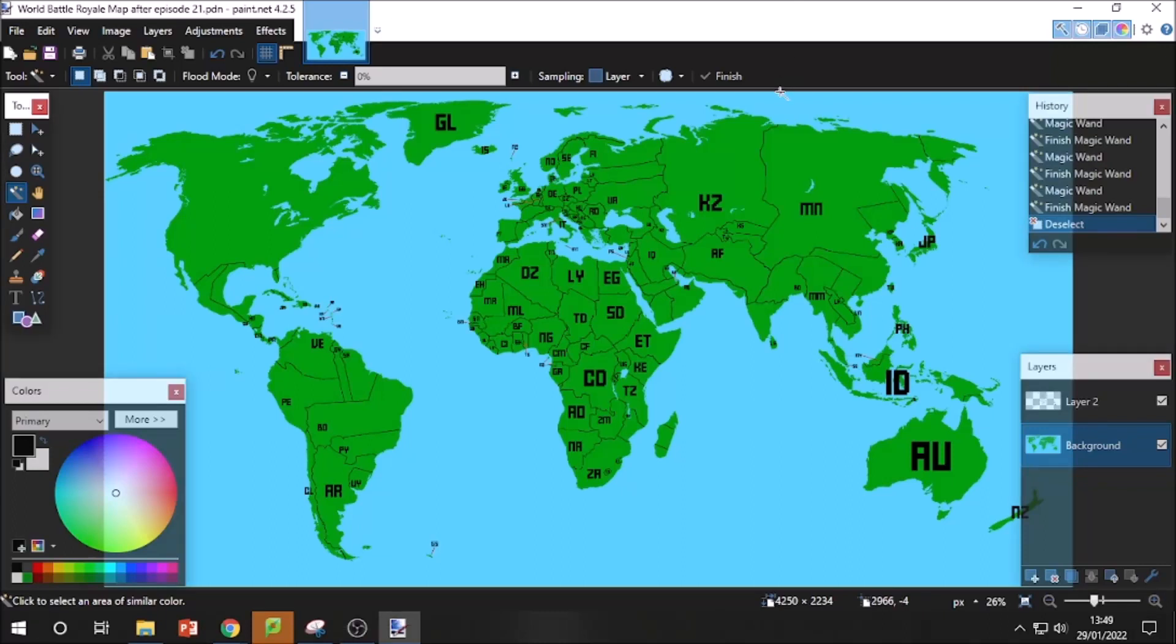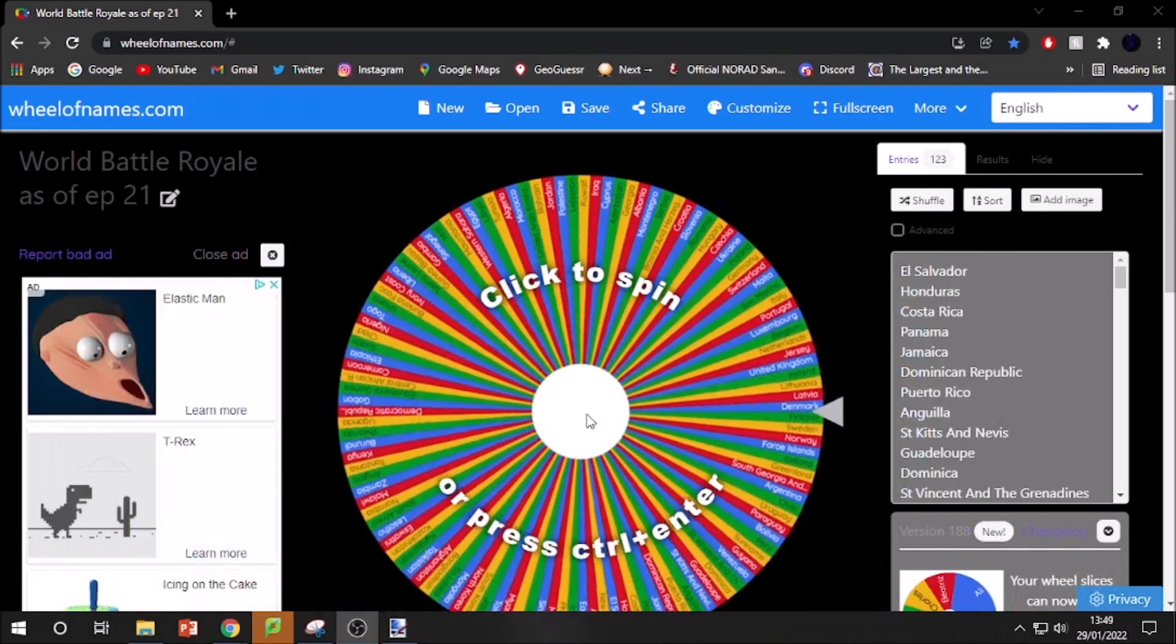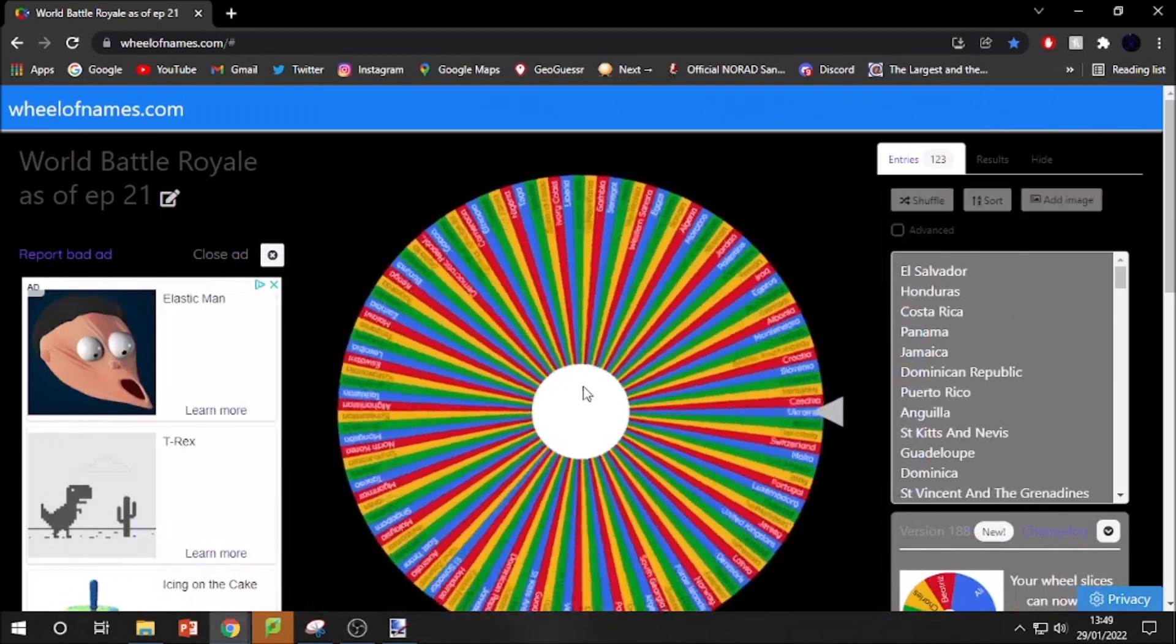Welcome at Battle Royale, episode 22. It's been a very long time since I've recorded one of these. I don't even know when I recorded the last one because I recorded it quite a while before I actually uploaded it. But anyway, let's continue the series.